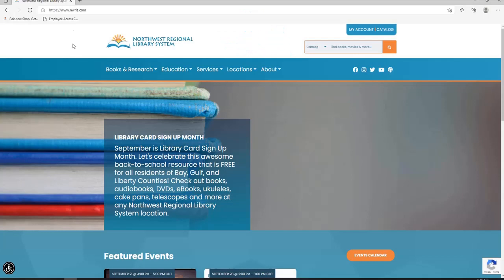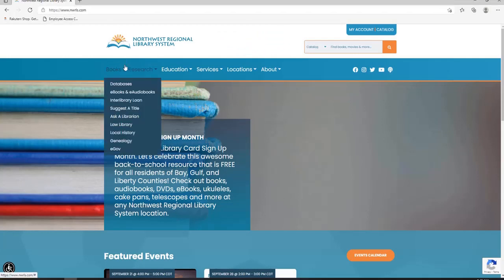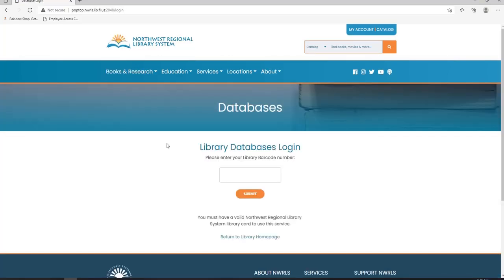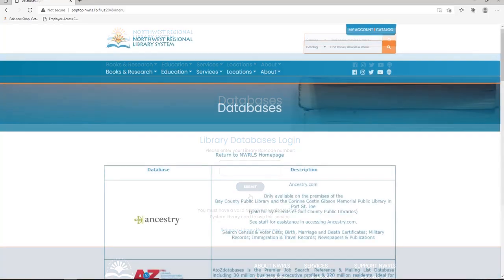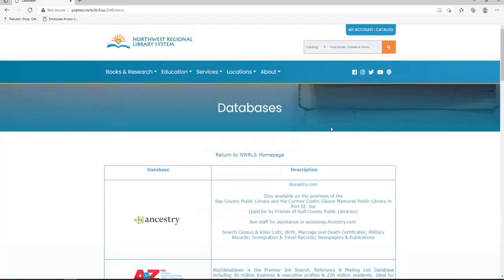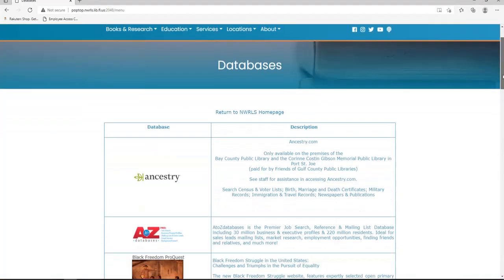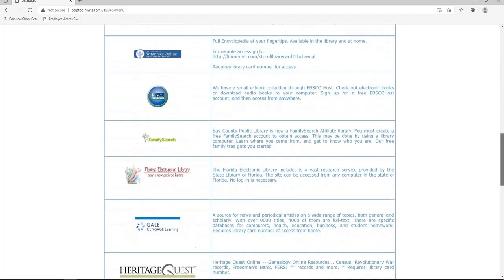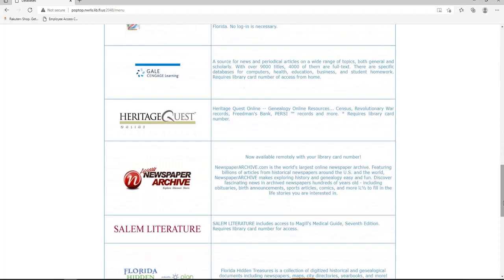First, go to the library website nwrls.com. Go to the Books and Research tab and left-click Databases. Enter your library card number in the box and click Submit. We are now on the Databases page. Scroll until you see NewspaperArchive. Click directly on the NewspaperArchive logo. The website should load pretty quickly.